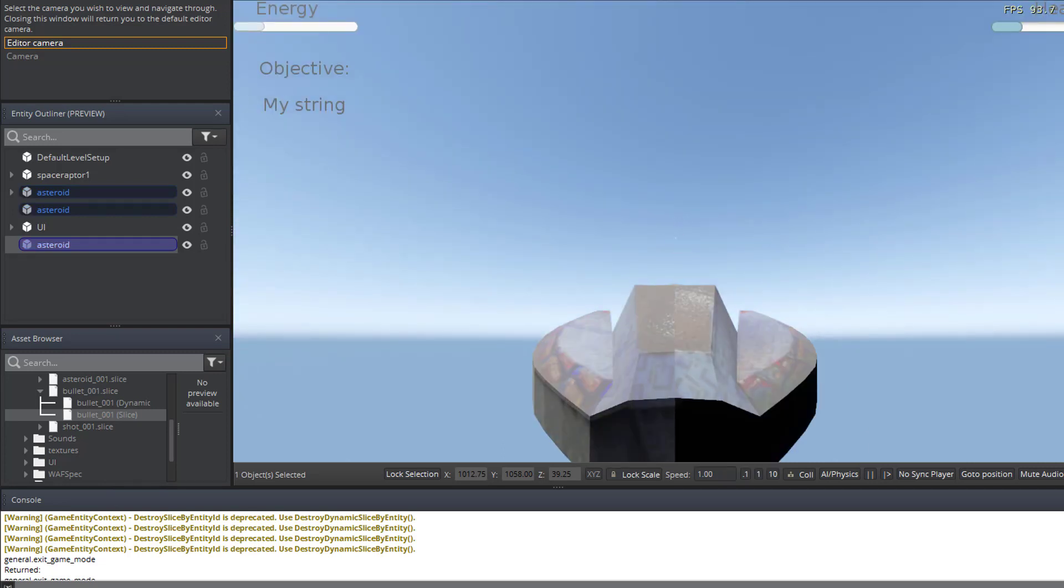There we go. And everything disappeared just like we wanted to. So in the next tutorial in our series on using script canvas with Amazon Lumberyard, we're going to look at how to create an explosion or particle effect.